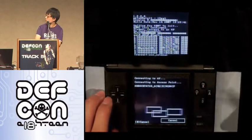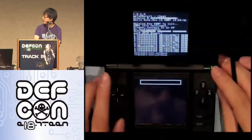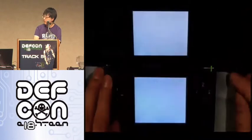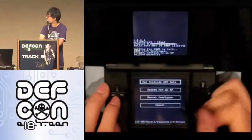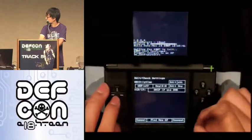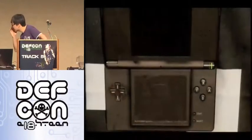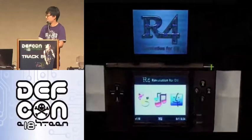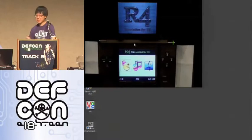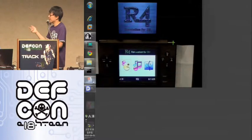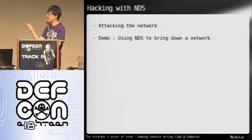There seems to be a problem. Trying again. There seems to be some wireless issues here. This is embarrassing — we kind of predicted this would happen. We're just going to skip this demo then and go on to the next one.